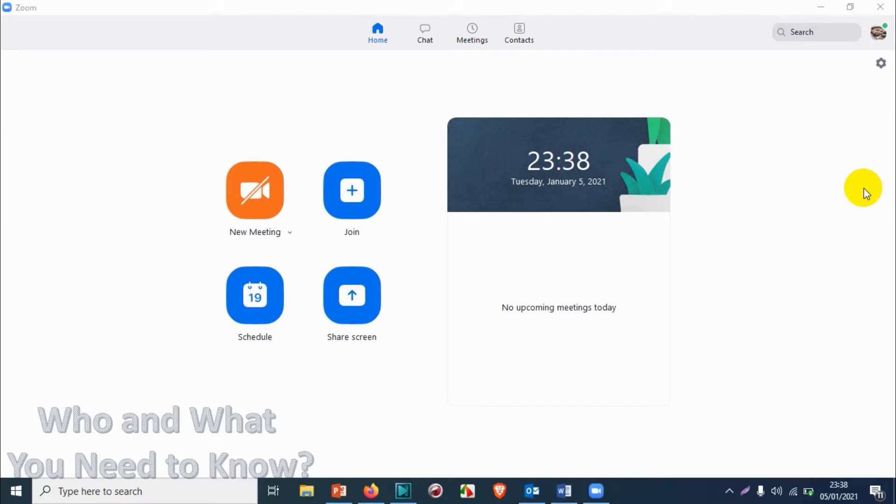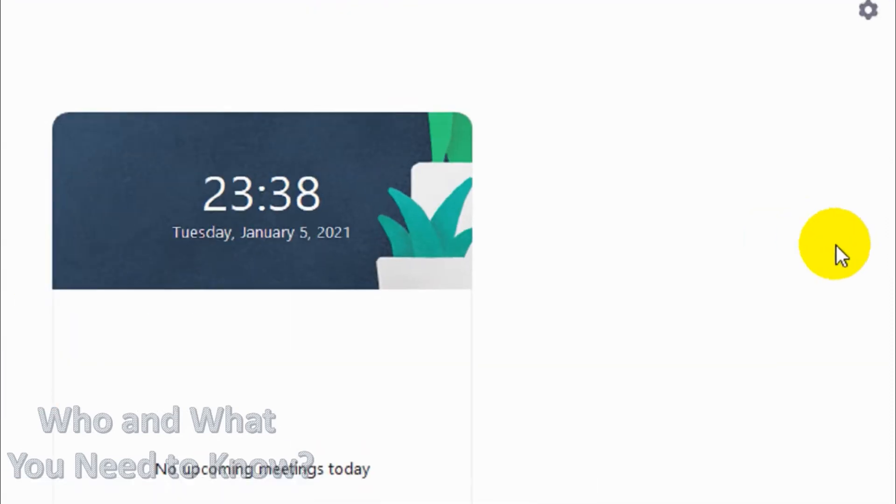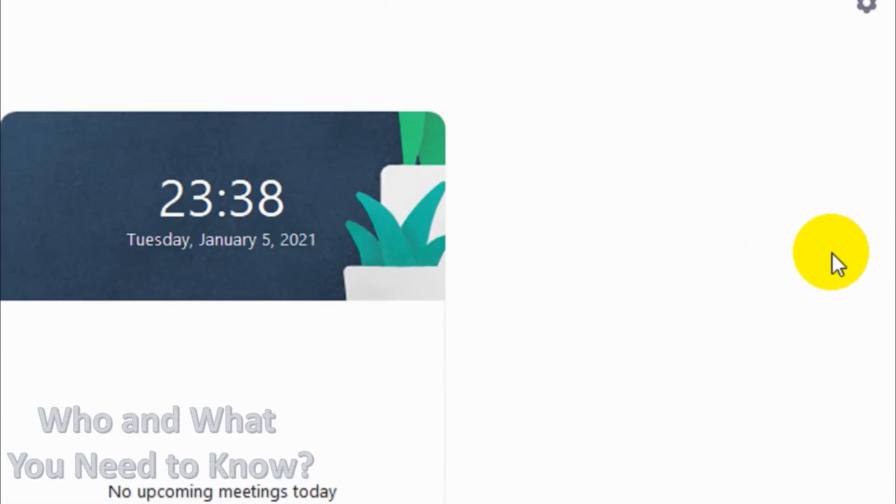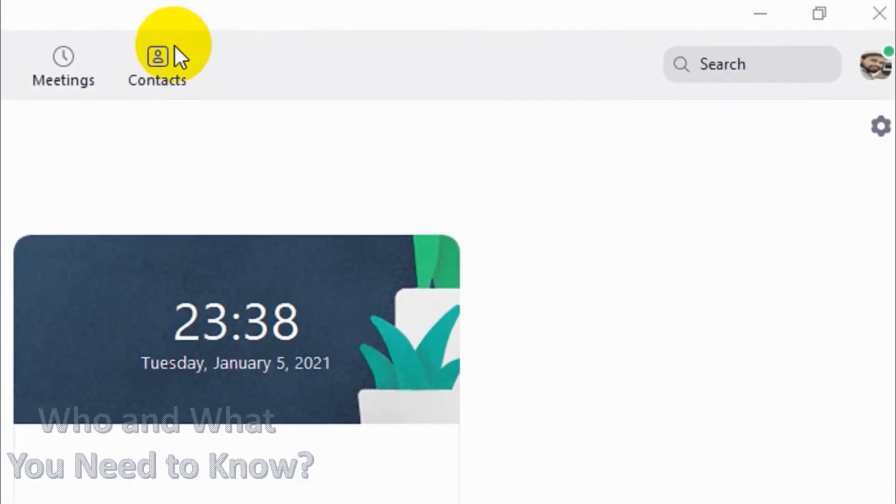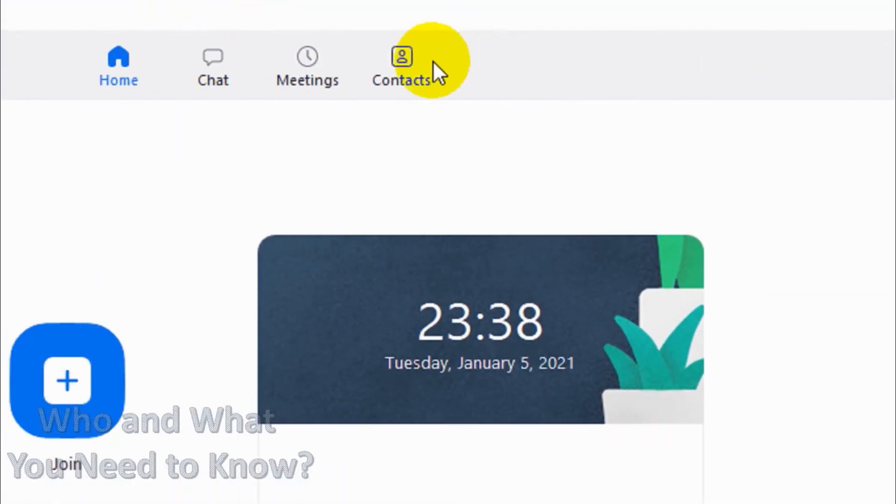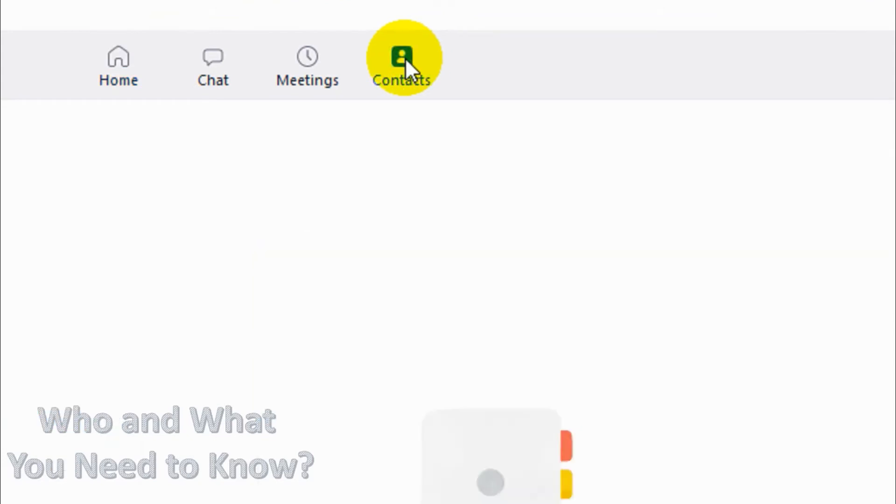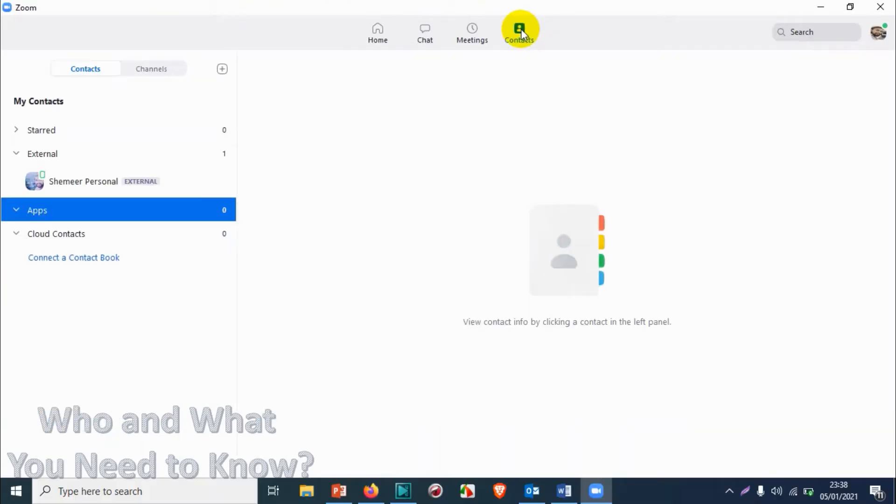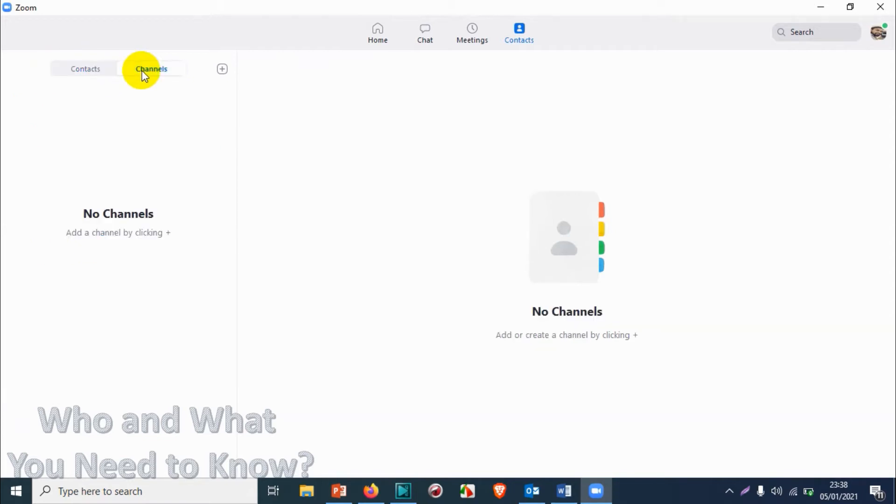Once you open, you will see a window like this. On the top you can see contacts, click on the contacts option. On the left side you have two options: contacts and channels. Click on the channels option.